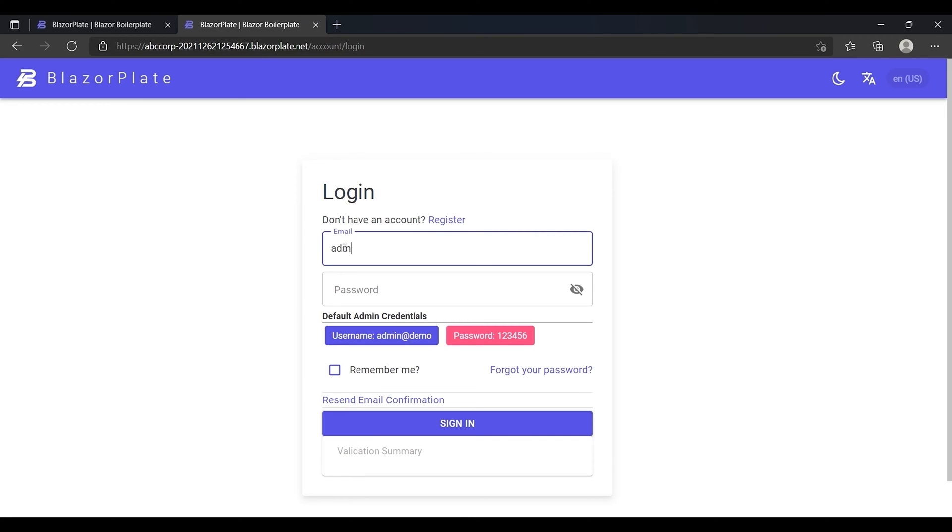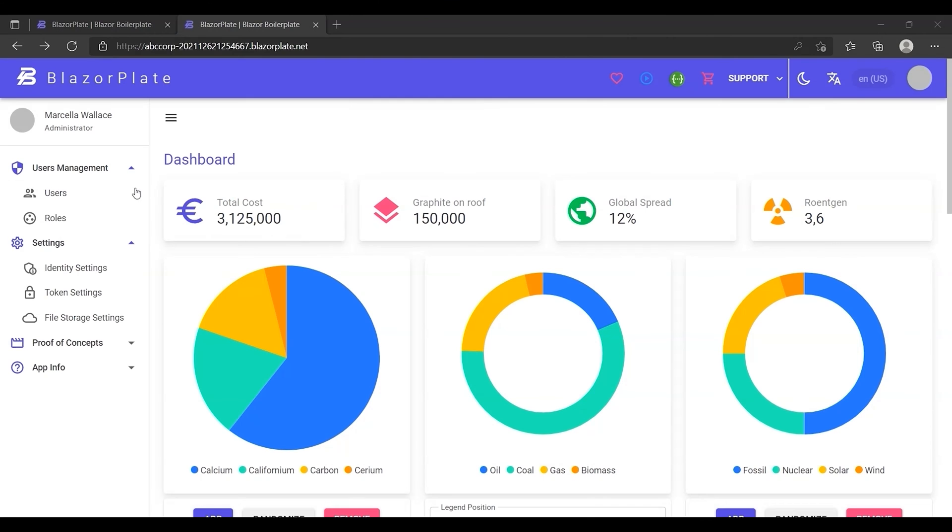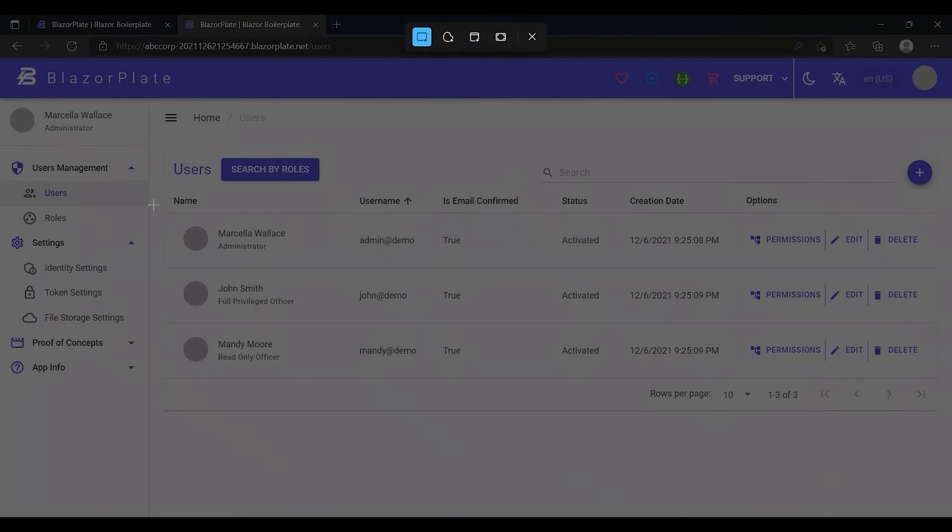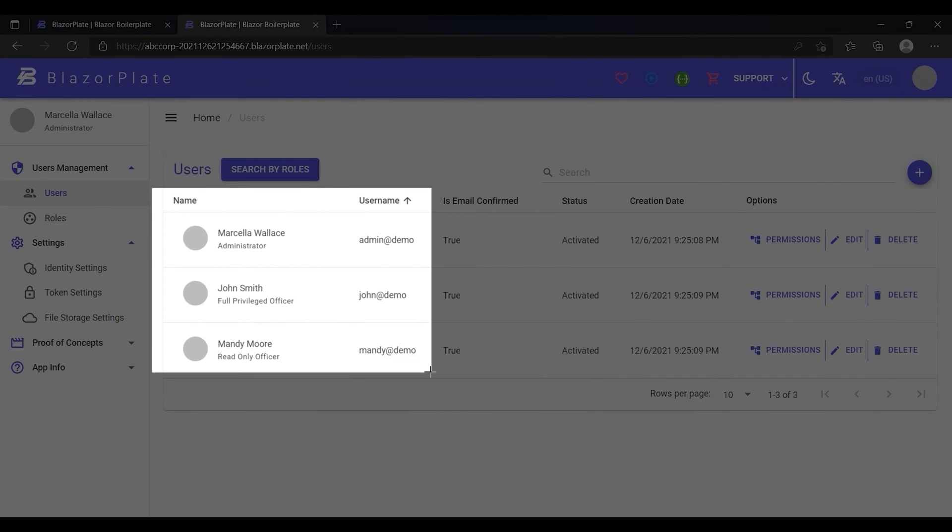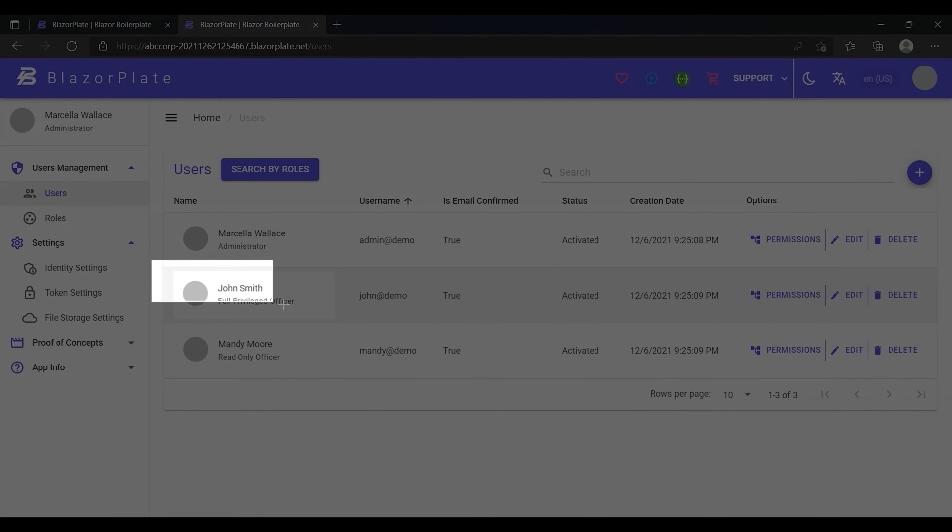Now I'm going to sign into my new tenant, then I'm going to go to the users list. As we can see in this list, the system automatically generated some default user accounts for this tenant and one of these accounts belongs to John Smith.